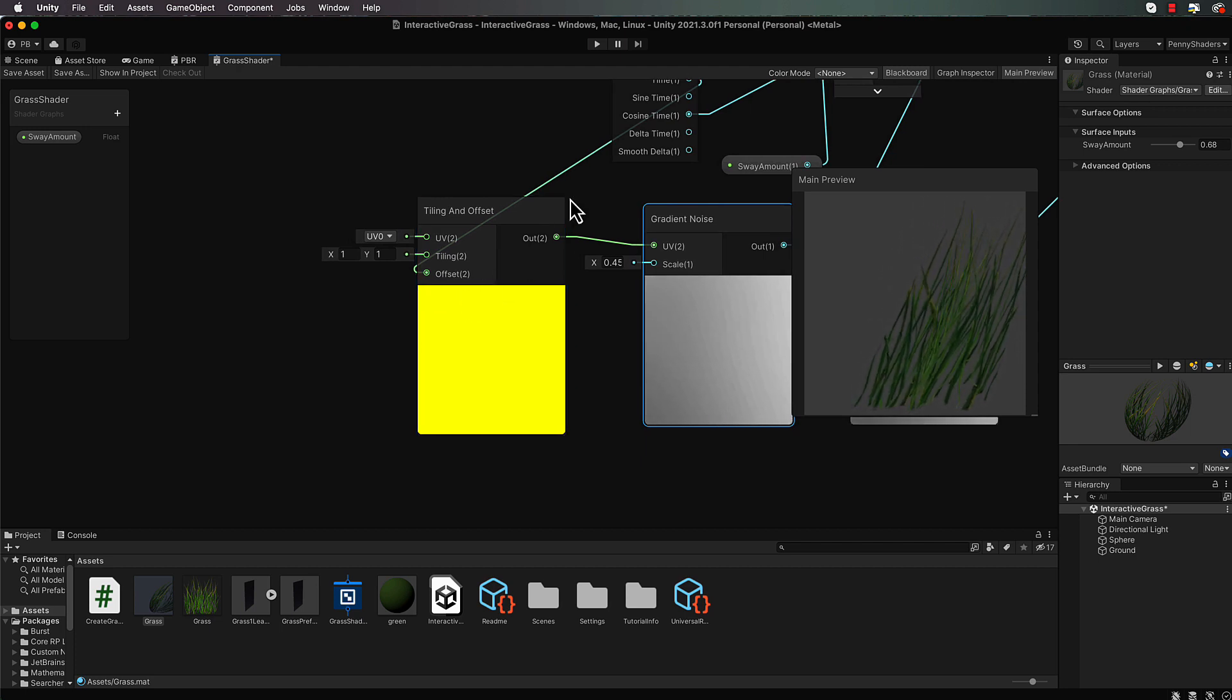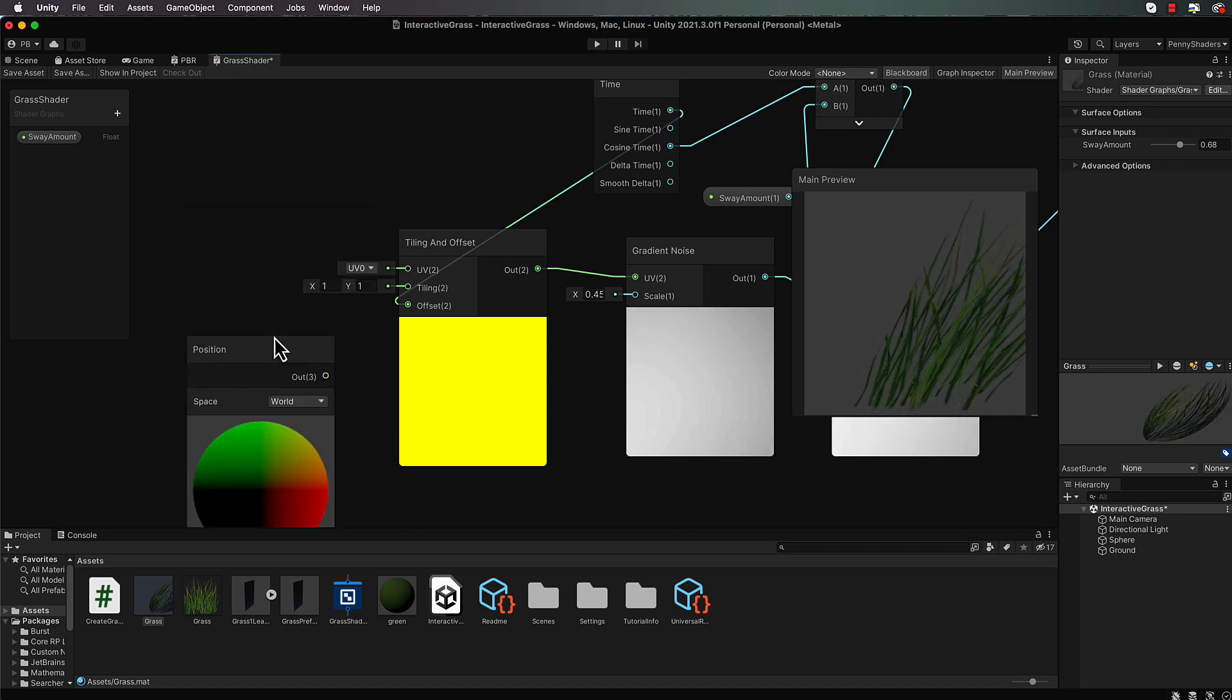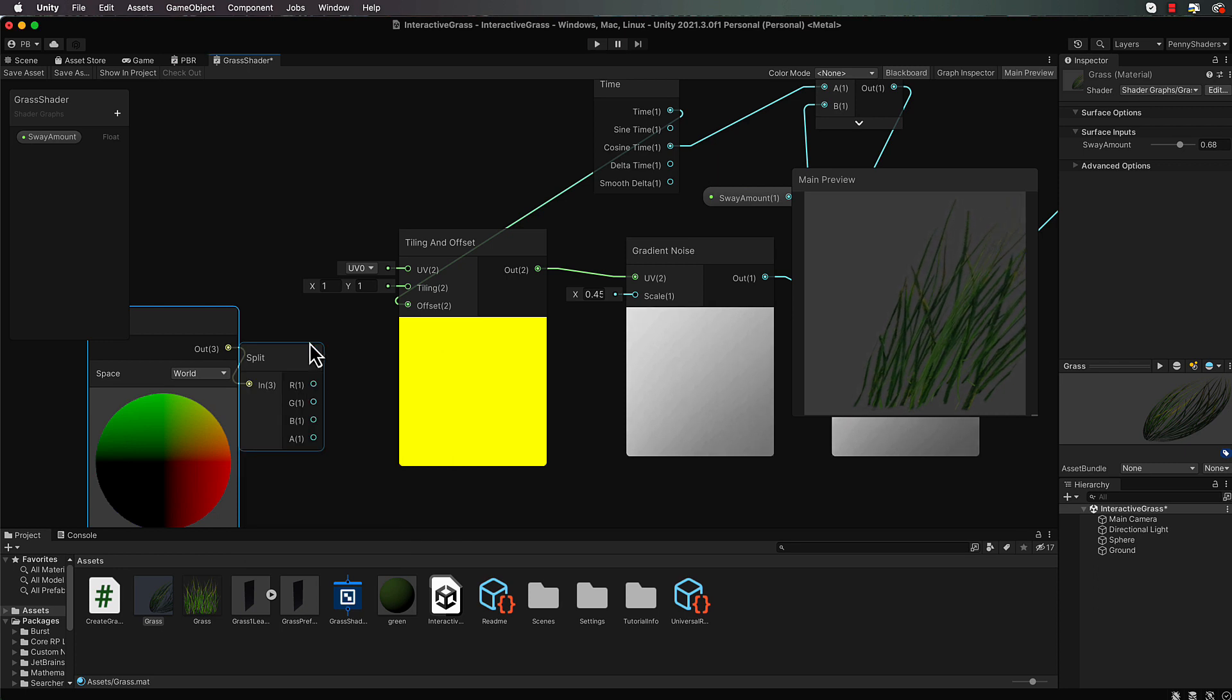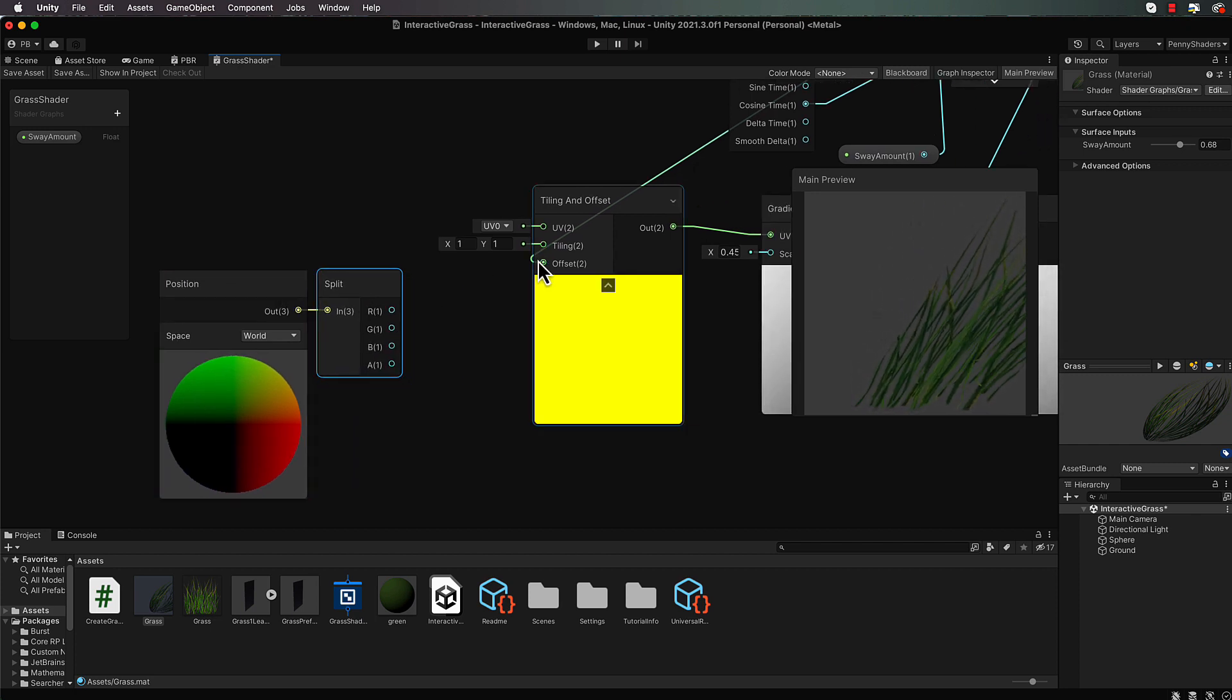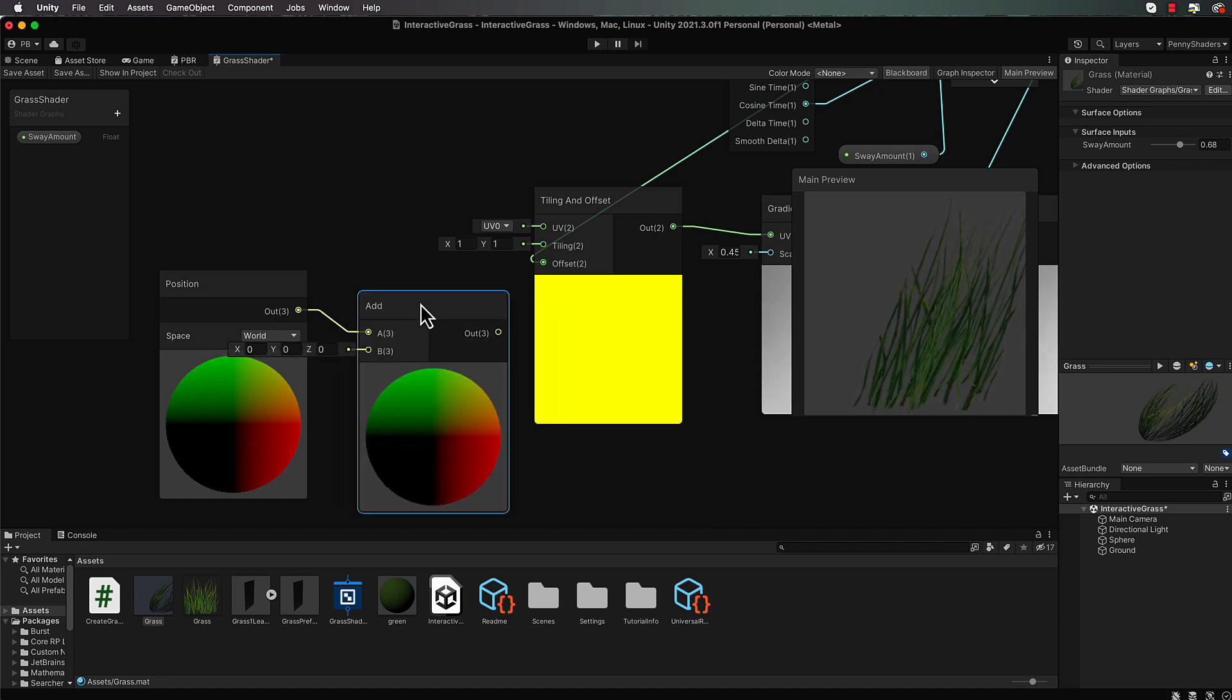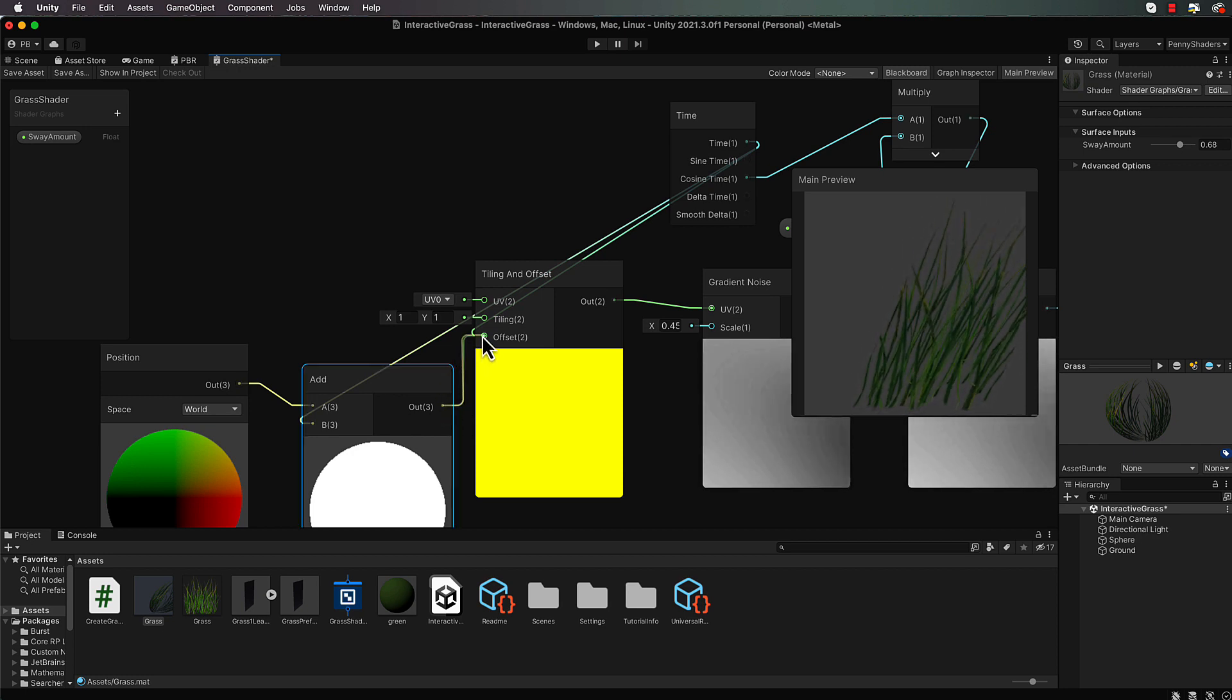So rather than coming straight into this offset from our time that we're feeding in here, we can create a new node which is going to be a position node and actually use the world value here. And I'm going to bring this out and split it so that we can get the x value. Now let's just move this over here and then once we've got that we just have to add it to our value that's coming in from our time. In fact, if we don't even bother with splitting I don't think it's going to matter too much where that offset is. So what we're going to do is add in here and add it to that time value. So let's bring that in and add it in here and then bring this into our offset.